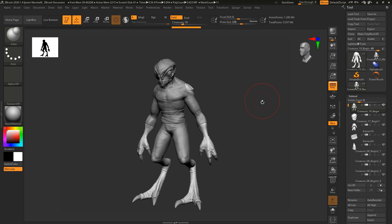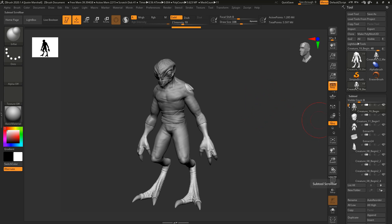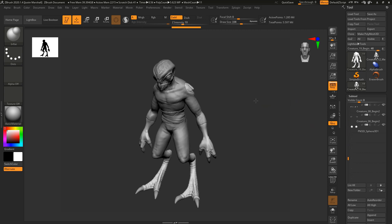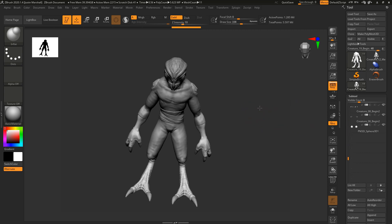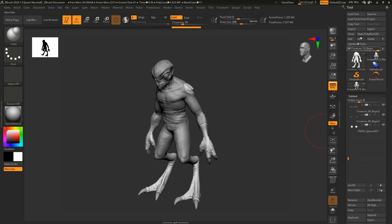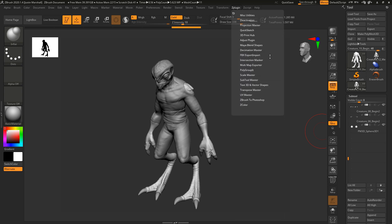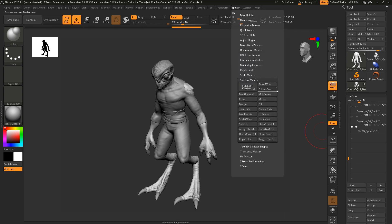So this is basically where we left off. It's not the merged one or the decimated one. It has all of the subtools in here. And so what I want to do is just bring everything in all at once. We could do it one by one, but we can also go into ZPlugin and let's go into the subtool master.